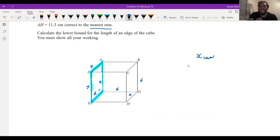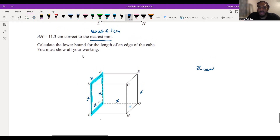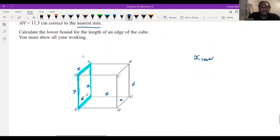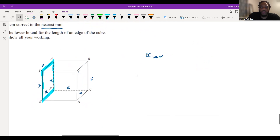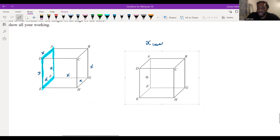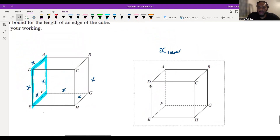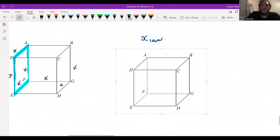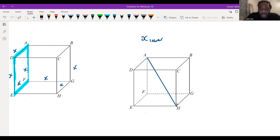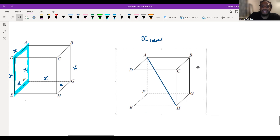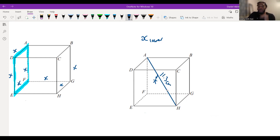Just like the previous question, we need to create some equation involving x. They've told us AH is 11.3 correct to the nearest millimeter. So where is A to H? Remember when we did 3D trig — think of this cube as a room. A to H goes from one corner of the room all the way to the other. Imagine this line as a zip line — someone zip-lining across. We know this is 11.3 correct to the nearest millimeter.